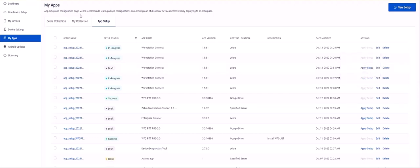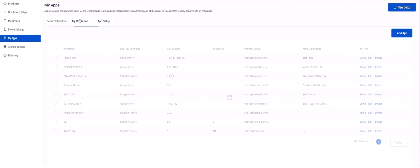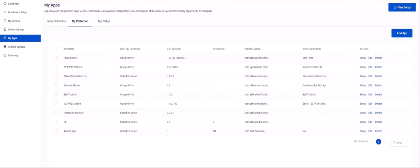Next let's look at the My Collection tab. Here is where you can add third-party and Zebra apps for later configuration and deployment. To add a new app to My Collection, click on the Add App button.